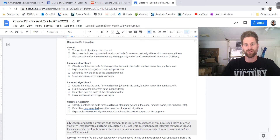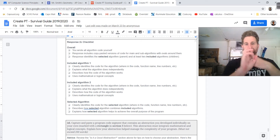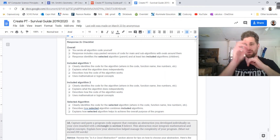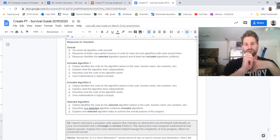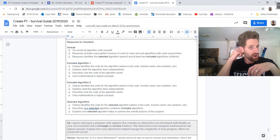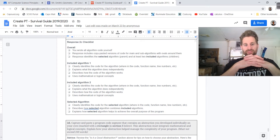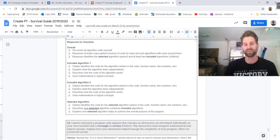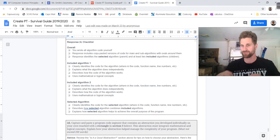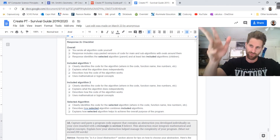Included algorithm one: it identifies the code for the algorithm, explains what it does independently and how the code works, and uses mathematical or logical concepts. Algorithm two: again, explains how it works. They don't all have to use mathematical or logical concepts as long as one of them does. Then the selected algorithm clearly identifies the code, describes how it combines both, and explains how the selected algorithm helps achieve the overall purpose. So you're talking about: I made this thing, it uses these two, this is why it uses them, and this is why it's helpful for my program.